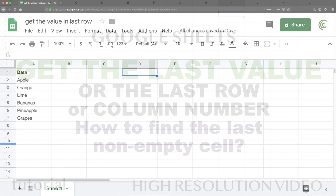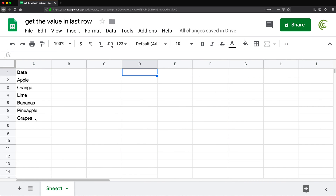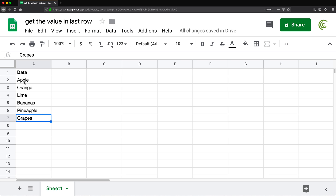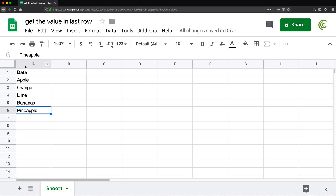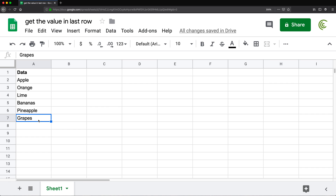In this video, I'm going to show you how we can get the content in the last row of our data. We're trying to get the last item in a list. Right now we have this list, so we should get grapes. But if grapes was missing, we should be getting pineapple, and so on. We need to get the content in the last row of our data.